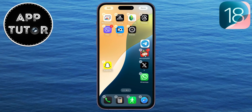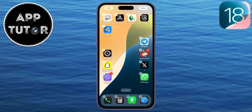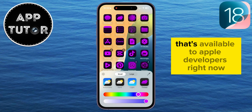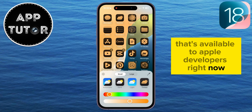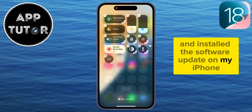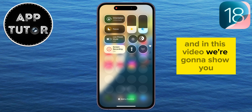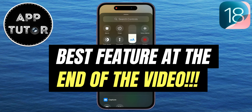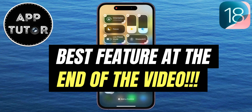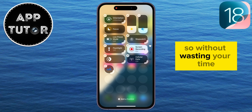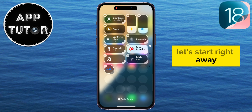Apple has released a preview of iOS 18 at WWDC 2024 a couple of days ago, and it's available to Apple developers right now. I've downloaded and installed the software update on my iPhone, and in this video we're going to show you 15 features and functions that iOS 18 offers. Make sure to watch the video until the end, because there are a lot of cool little things which they've added. So without wasting your time, let's start right away.